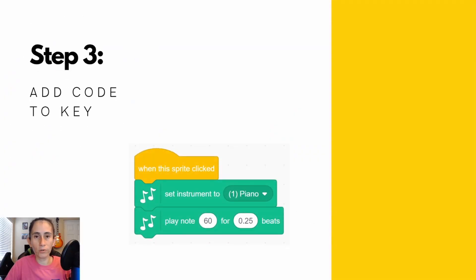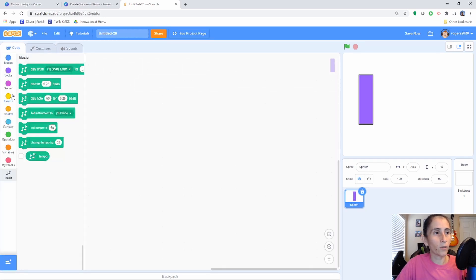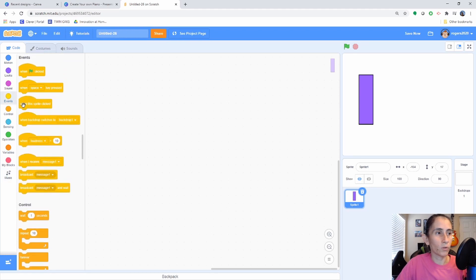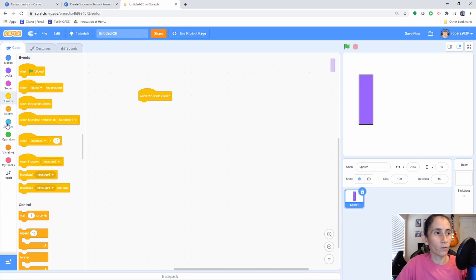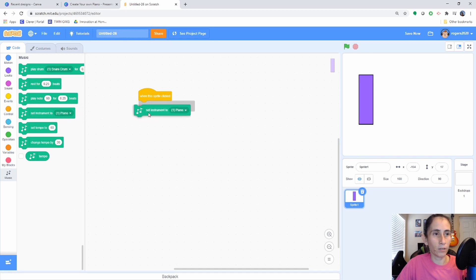Step number 3: we're going to add the code for our first key, and then we'll repeat steps 2 and 3 again. Now let's add code to this key. We're going to go to the Events area and select "when this sprite is clicked." Then we're going to go to our Music section and choose our instrument.